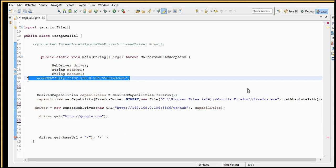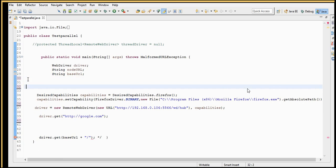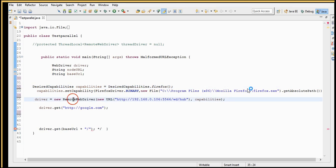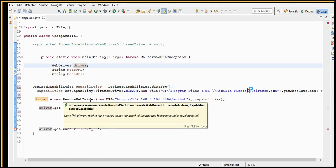So this is the basic configuration — just these steps. We are telling it needs to run on Firefox and providing the path. That's the straightforward configuration.